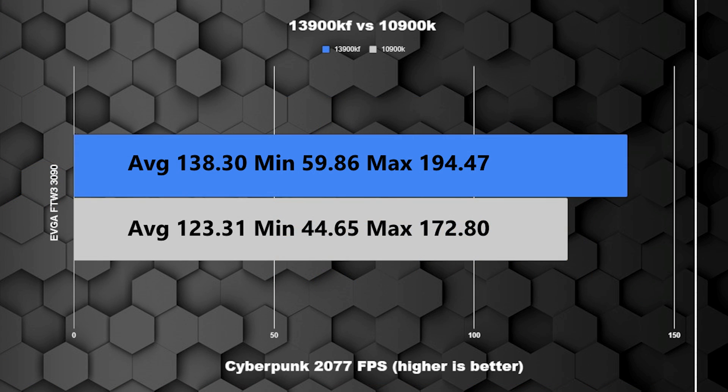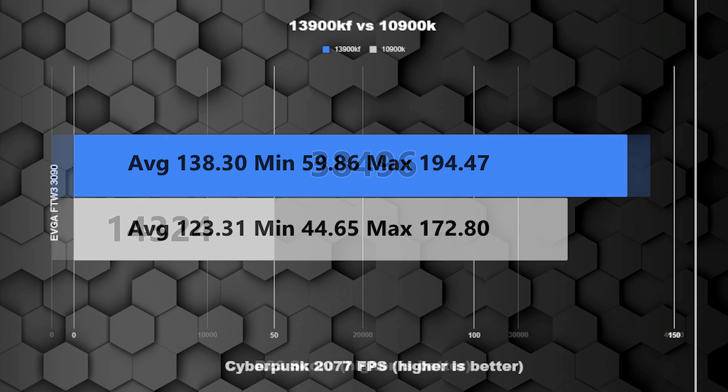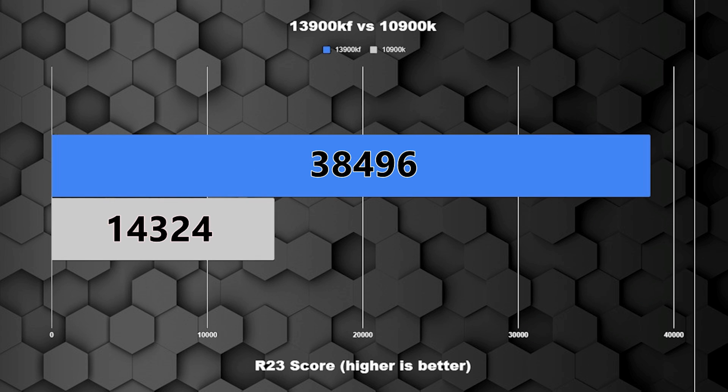Especially since these benchmarks don't really test out how well a system performs in games. It's basically just a maximum let's give it all it's got and see what happens. As for Cyberpunk, one thing to note is we went from PCI 3.0 to PCI 4.0. The results are still very noticeable and much smoother gameplay. For the Cinebench run, it's no secret the 13900KF was going to outperform it, but looking at it on the charts just goes to show how much faster the 13th gen is.